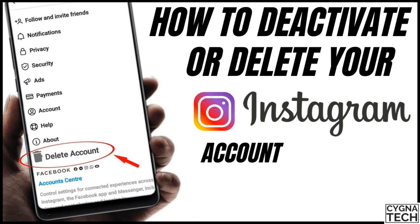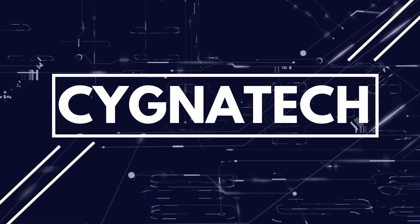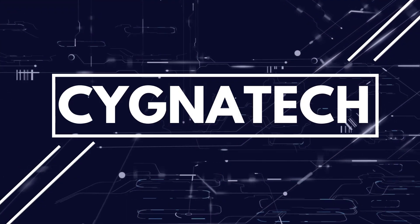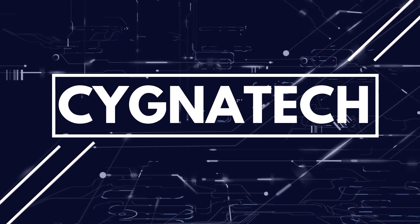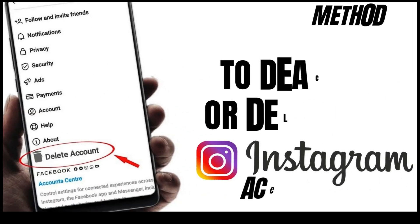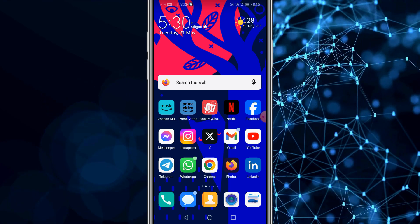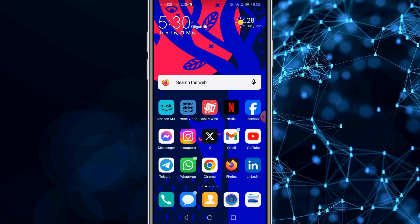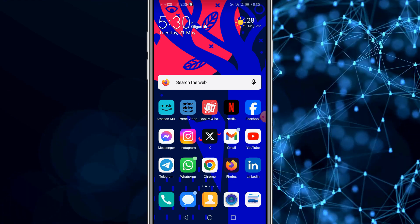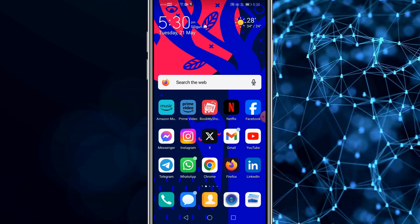In the video for today, I'm going to show you how to deactivate or delete your Instagram account step by step. In order to do this, you need access to your phone or your laptop — any one of these would do. If it is a phone, you could use an Android device or an Apple device; it doesn't matter. The steps are the same.